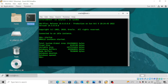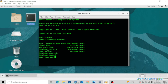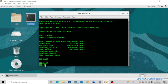The very first time you connect to the database, you will find yourself in the root database, which is the container database. The command to find out which container you are connected to is SHOW CON_NAME. From our output, you can see I am connected to CDB$ROOT. This simply tells me that I am actually in the root database.